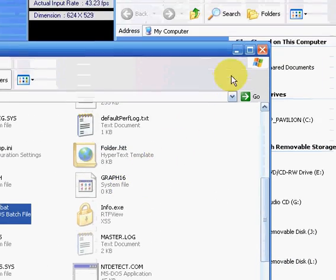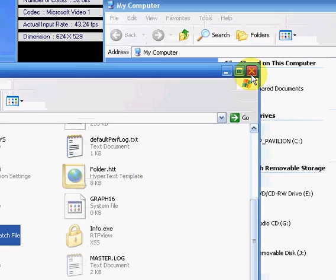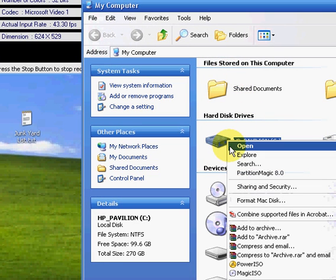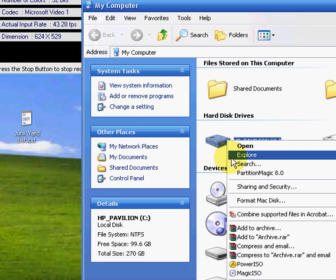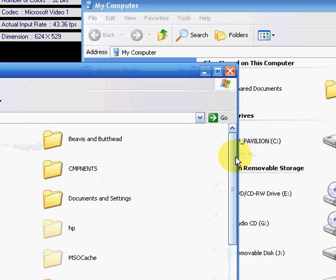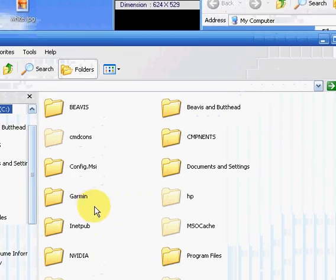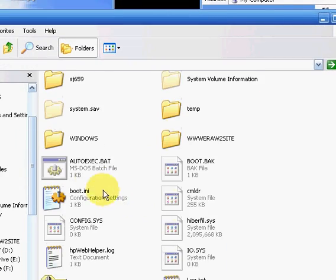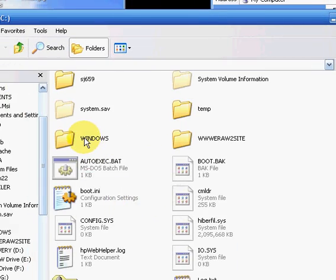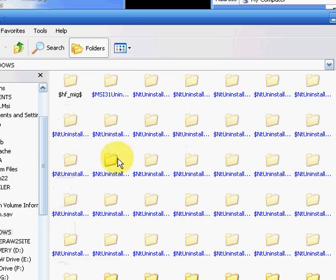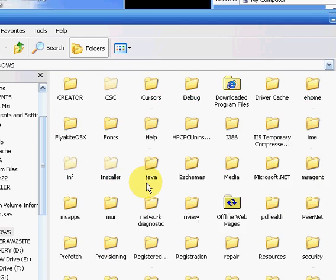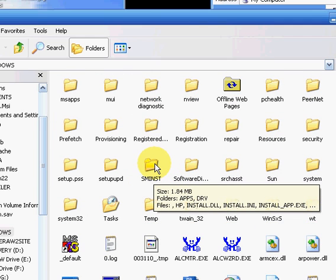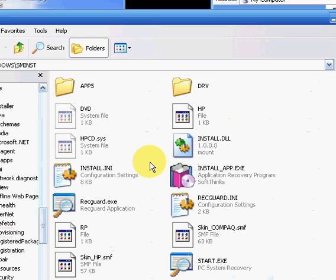Close out of that. Then you want to go under your HP drive and hit Explore also. You want to scroll down to the Windows folder and then scroll down to SMINST. Double click that,